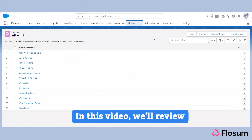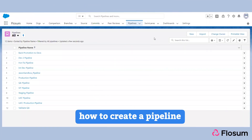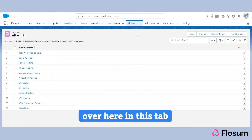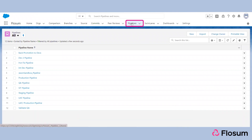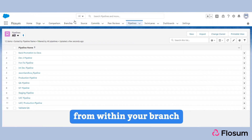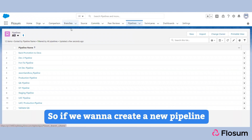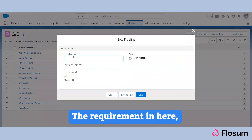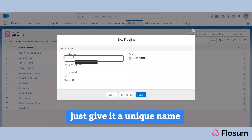In this video we'll review how to create a pipeline. Pipelines will always be configured in this tab, but they'll always be kicked off from within your branch. If we want to create a new pipeline, we'll click 'New' — the only requirement here is to give it a unique name.